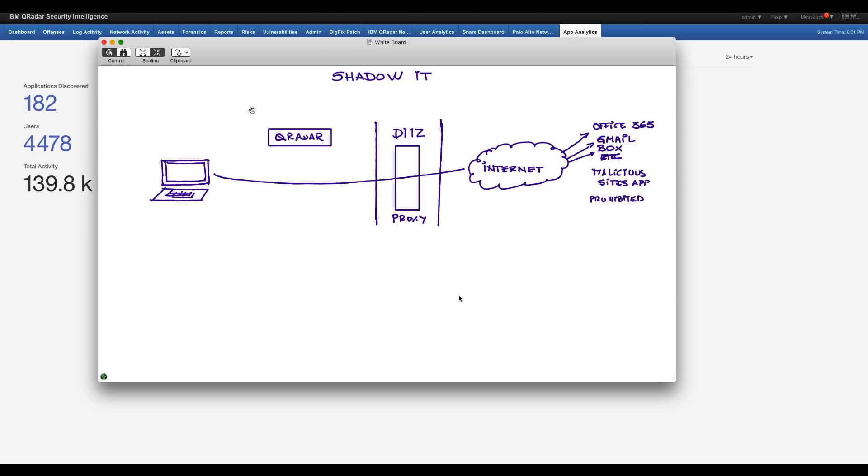So what you have is most likely you have that device, which is actually very easy in QRadar, to have it send the logs of everything it captured into QRadar. So QRadar is aware of everything that is actually going.